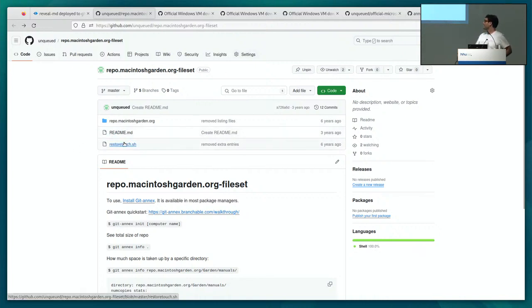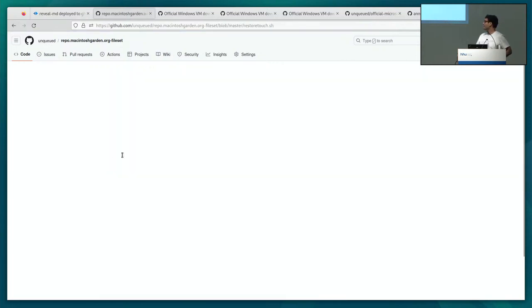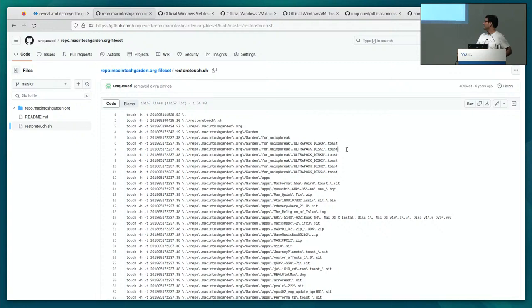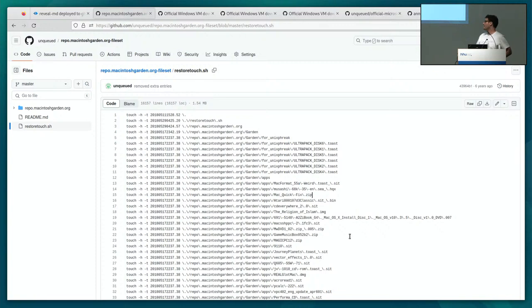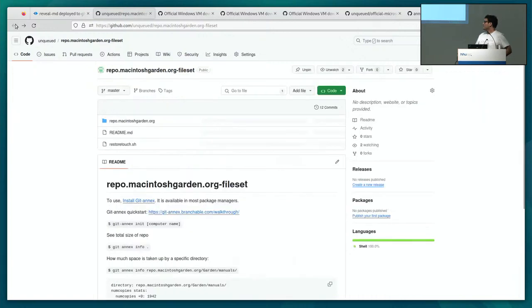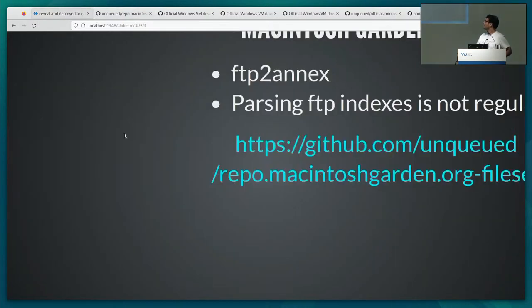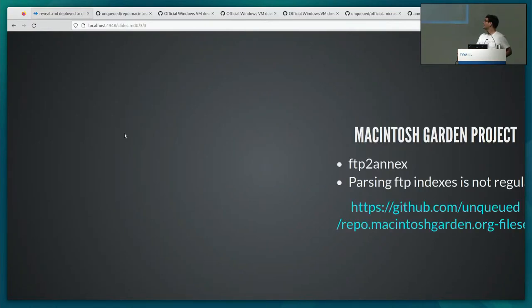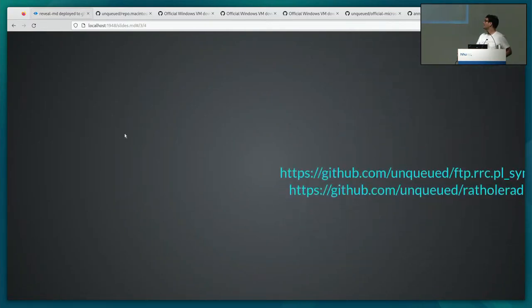This is another tool. I made this tool called store touch. And it just creates a sequence of touch commands that will let you restore the exact timestamps of a file. It's also a proper TSV file. So it's both executable, but it's very easy to parse.